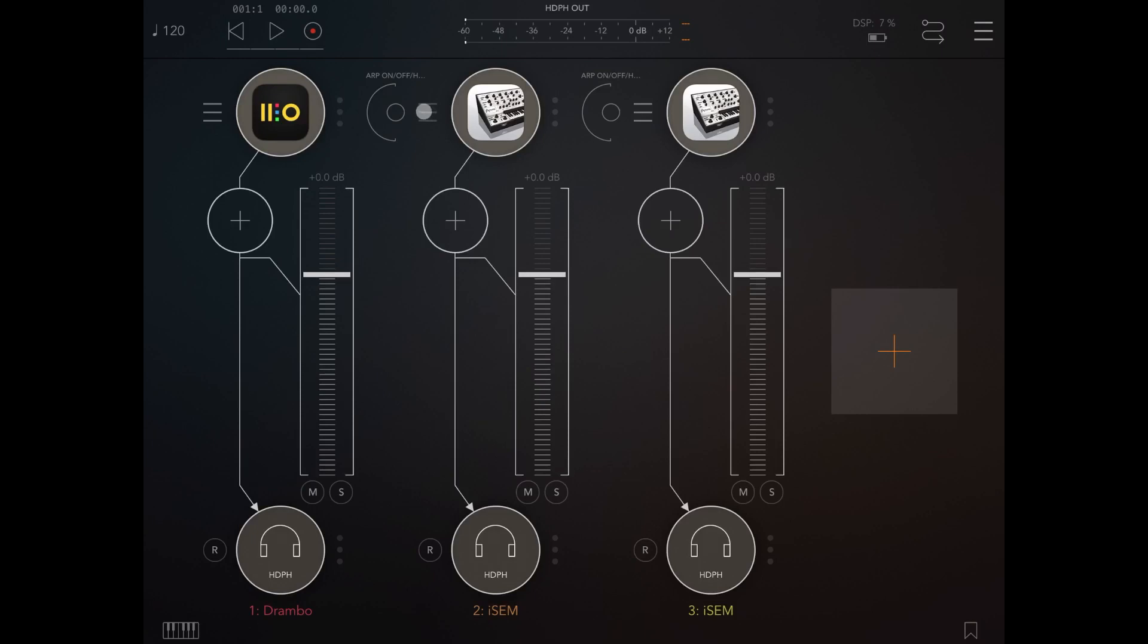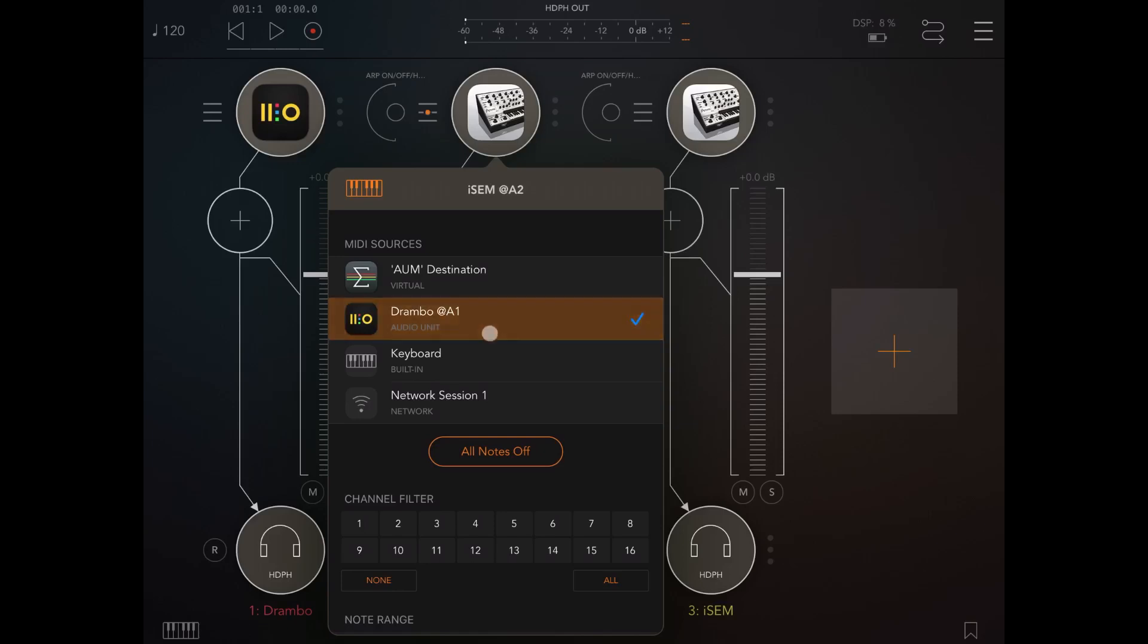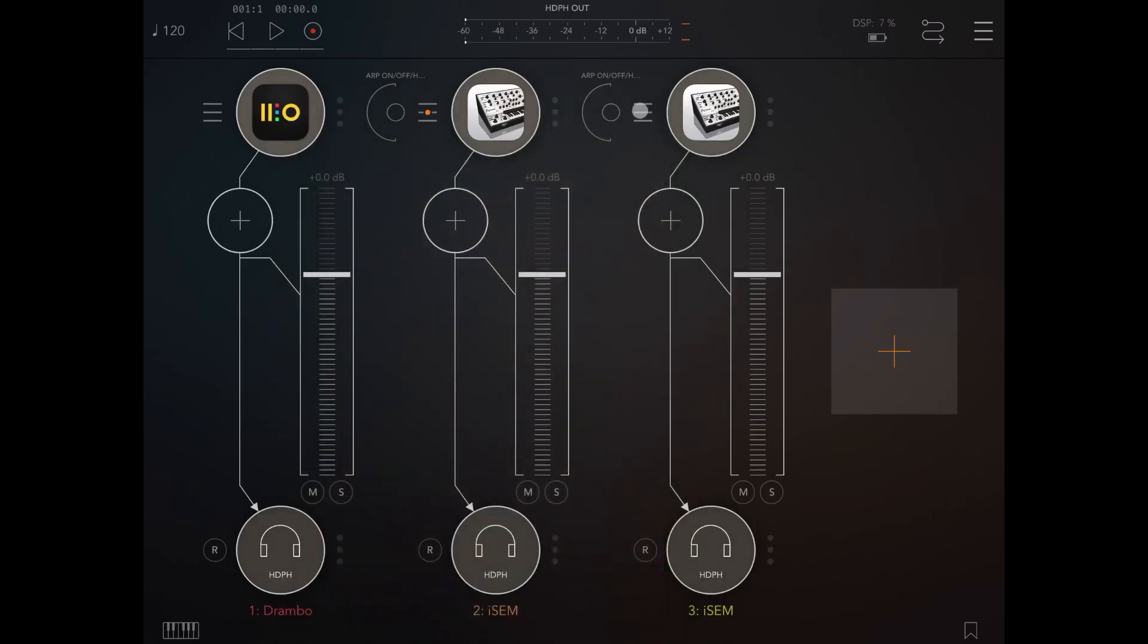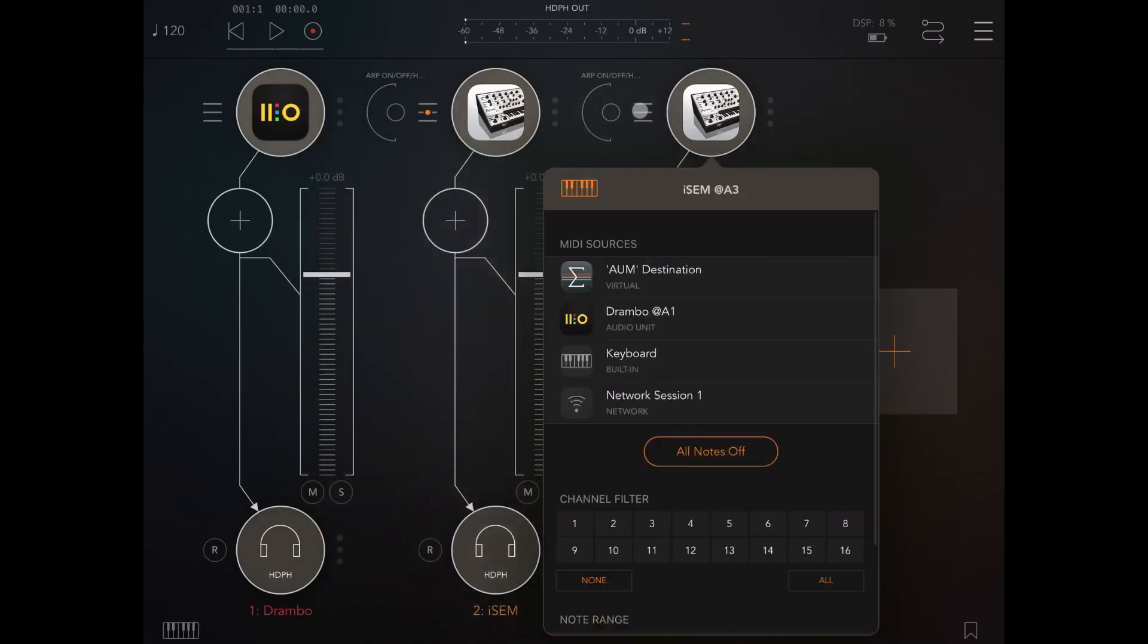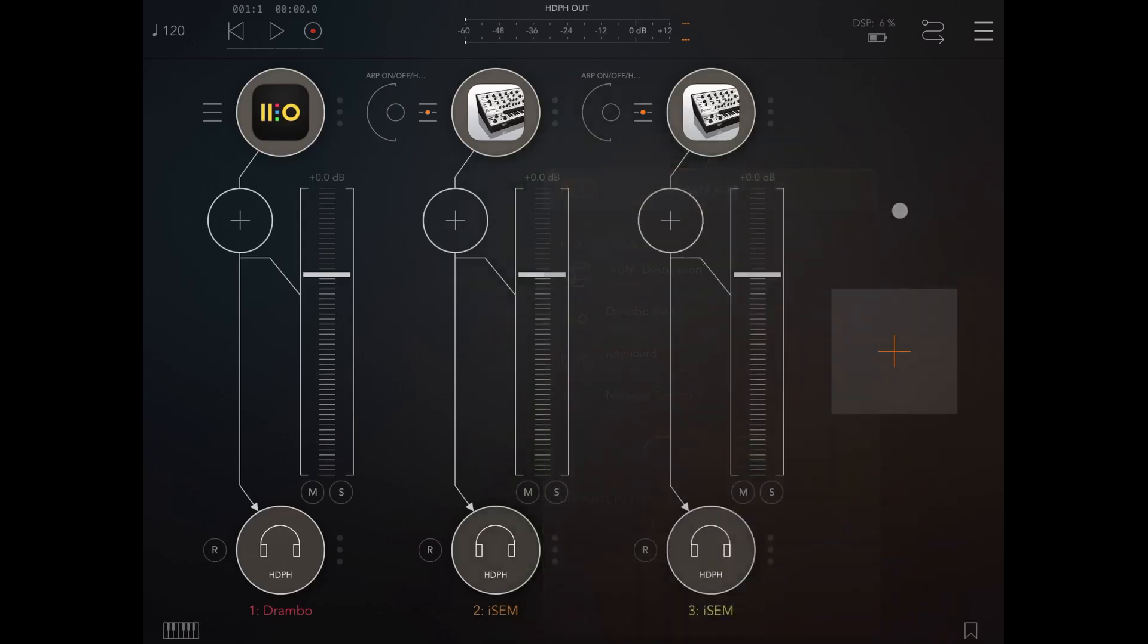Now let's click on the settings here, let's connect the first ISIM instance to drumbo and let's ensure that it receives only channel number two. So we do a similar thing here, we connect it to drumbo and we ensure that this channel receives only on MIDI channel number three.